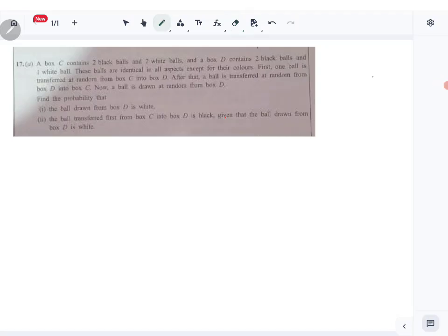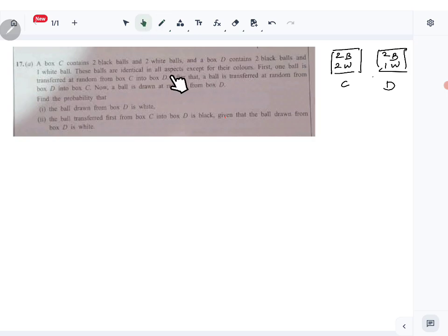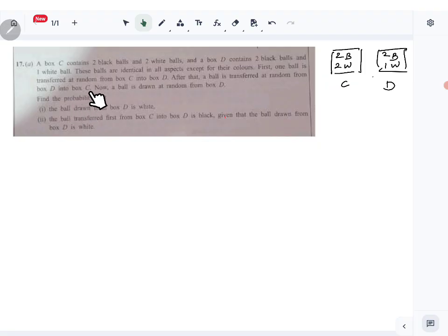Let's look at question 17 part a of the applied paper — the probability question. We have box C that contains two black balls and one white ball. Box D contains two black and one white. These balls are identical in all aspects except their colors. First, one ball is transferred at random from C into D, then a ball is transferred at random from box D into box C. Now a ball is drawn at random from box D.